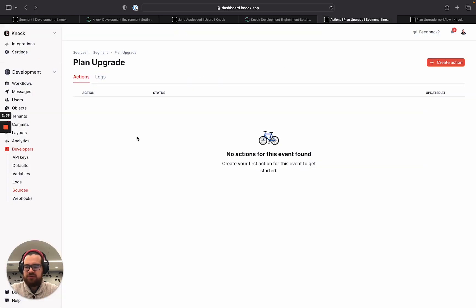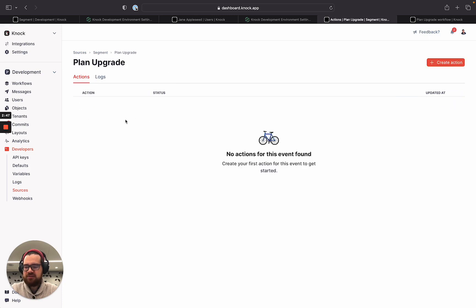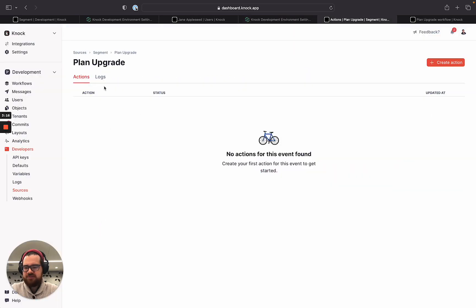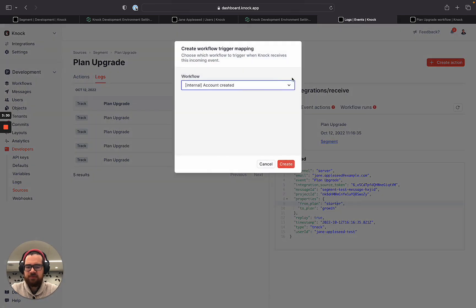If we switch back over to Segment, we have a plan upgrade action event set up in the system. If we click into it we can see that there are no actions currently wired up for this event. So if we go and send through this event and open up the logs, we can see this event has just come through right here. We can see the event payload and the basic properties associated with it. The next thing we're going to do is create an action to happen when this event comes through — in this case we're going to use the plan upgrade workflow.